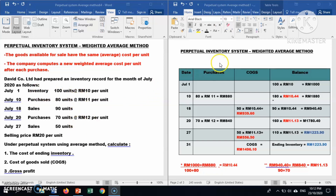You are required to prepare a perpetual inventory system using the weighted average method. This is the table for the perpetual inventory system. The first column is for date, the next for purchase of inventory, then cost of goods sold, and finally the balance of the inventory. The first transaction is the beginning inventory.